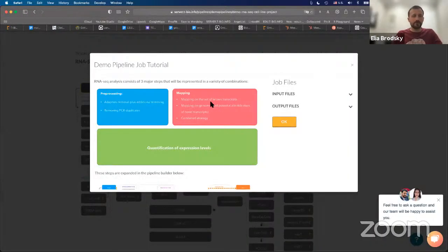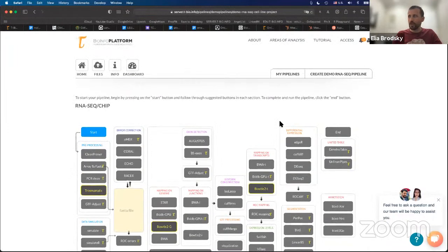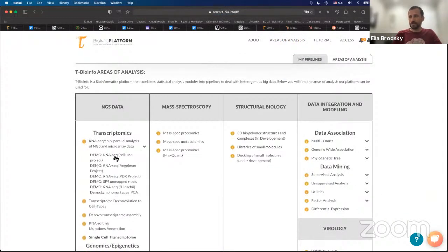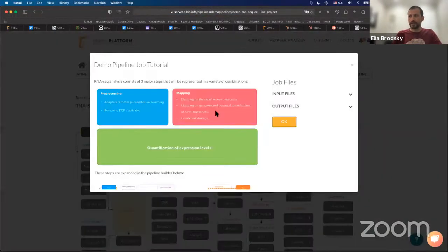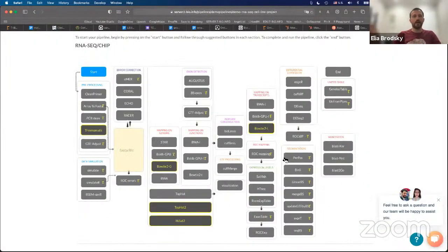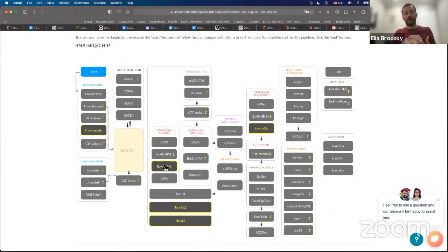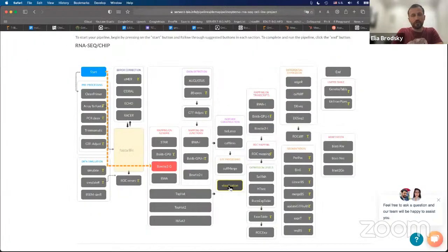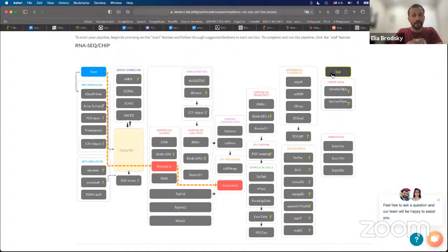Once you're logged in, go to Areas of Analysis, click on the drop-down, select this demo pipeline, and click on Start. Now you see several options highlighted — the different types of pipelines you can run on this data. The one we want to do is map the data we have. This is total RNA sequencing. Map it on the host genome using Bowtie2G, then visualize the produced BAM files. These files contain all of the start positions and actual sequences of reads. Then click on Visualization to complete your pipeline.